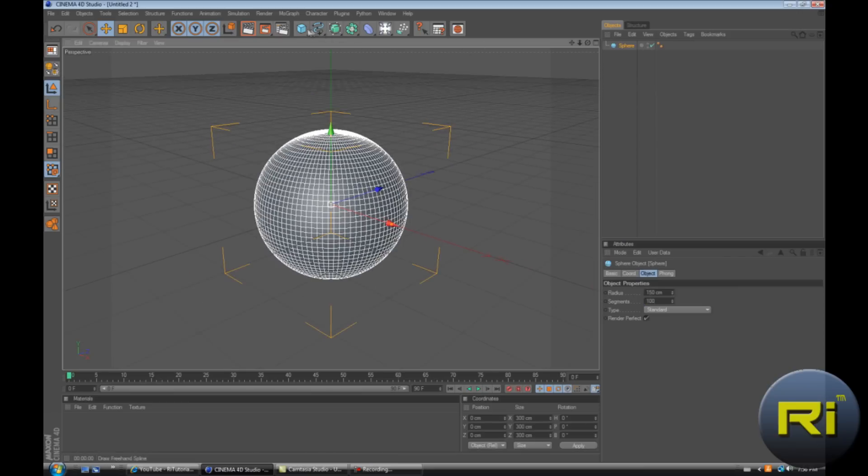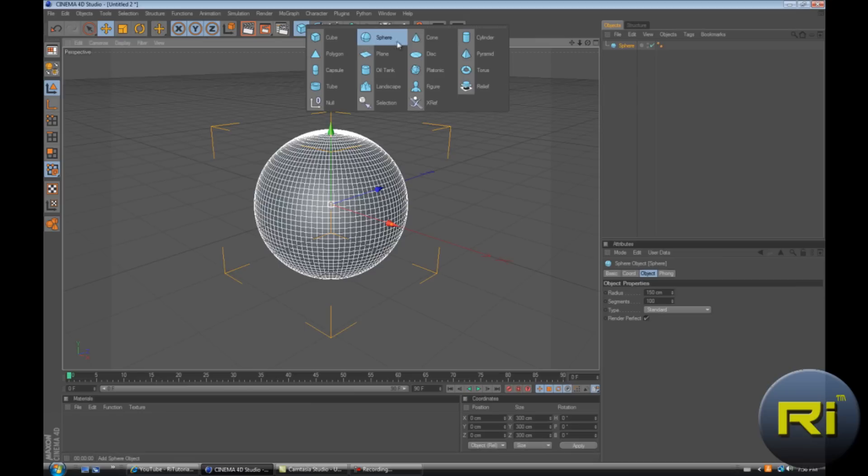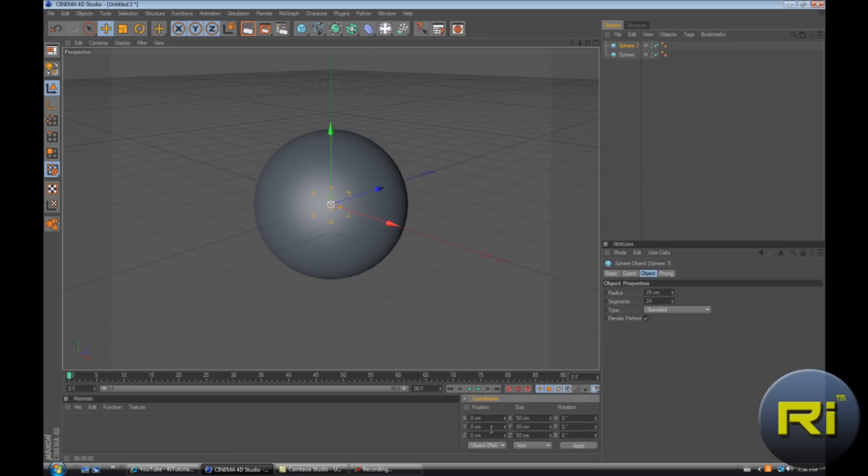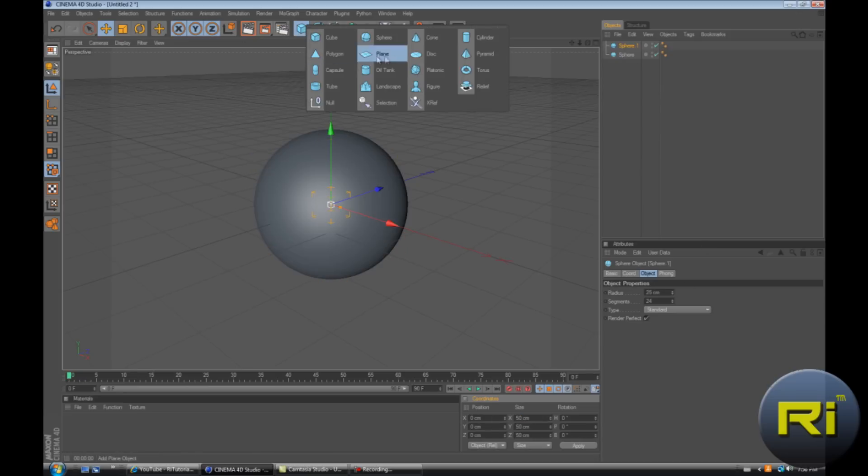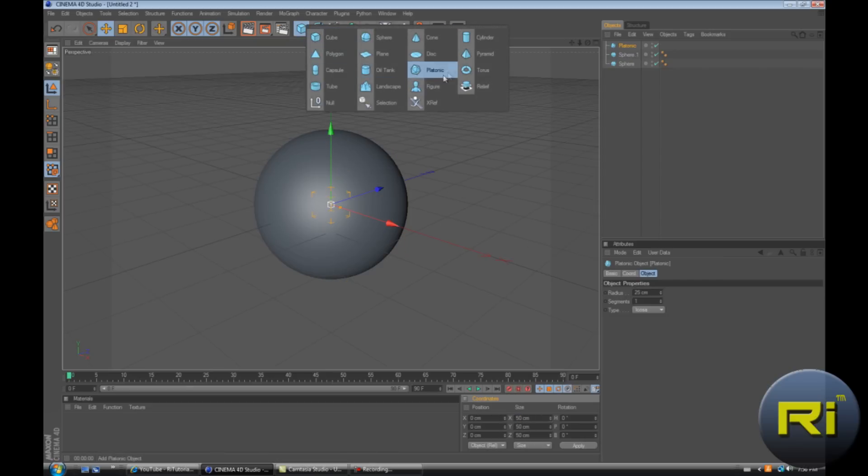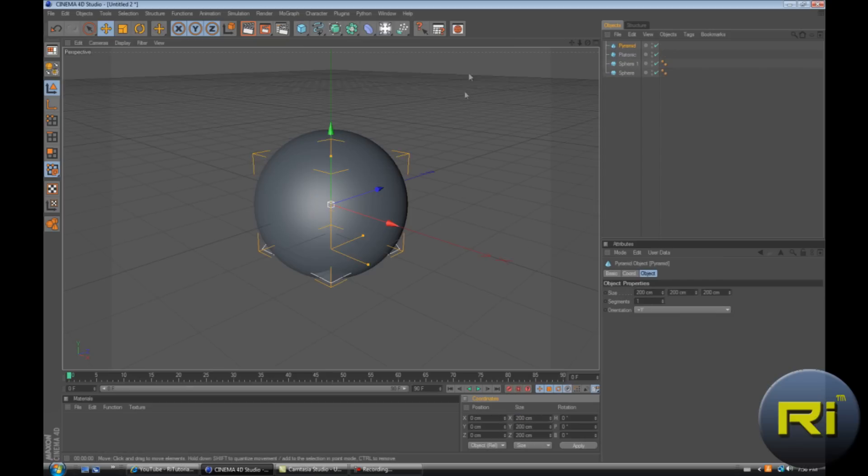Now we're going to create smaller spheres that are going to be attracted. So create a sphere, make the size down here 50, enter. Now make a platonic, now make the size 50 again, enter. And make a pyramid and then make the size 50 and then enter.